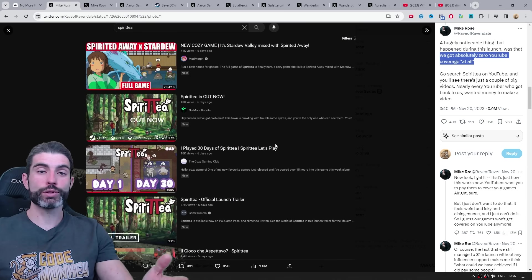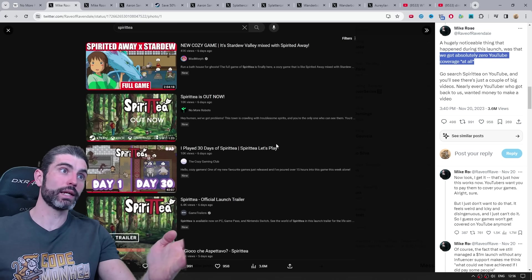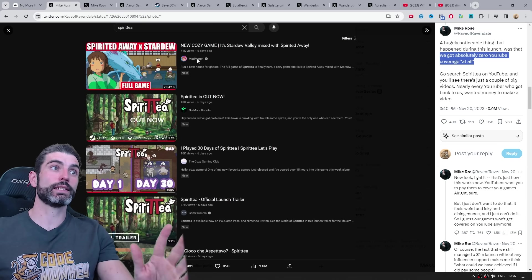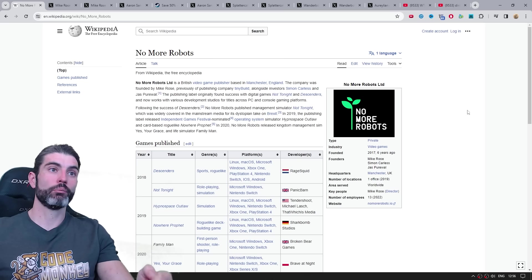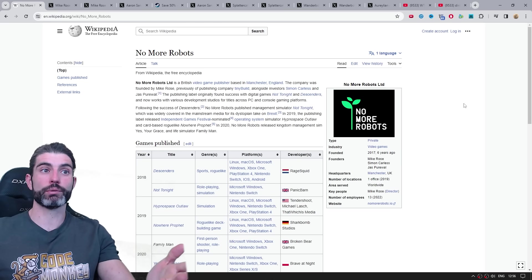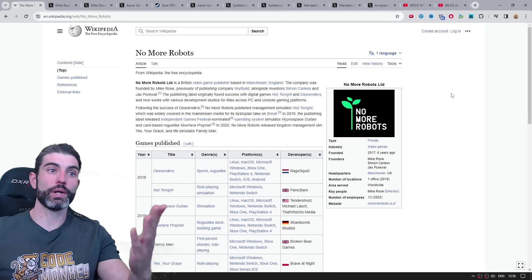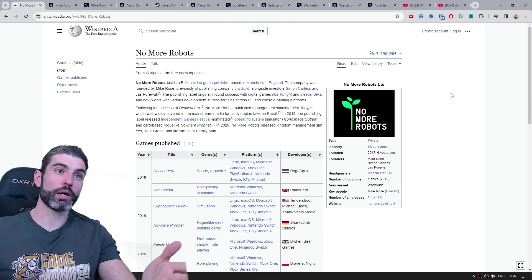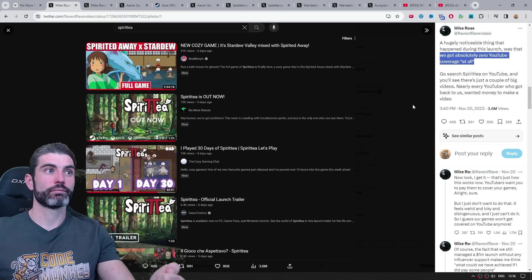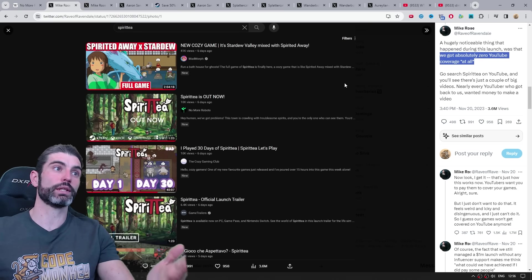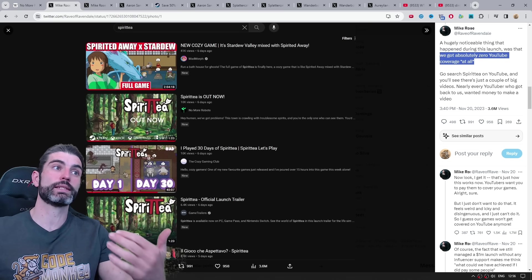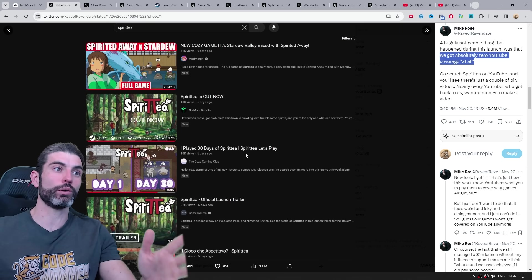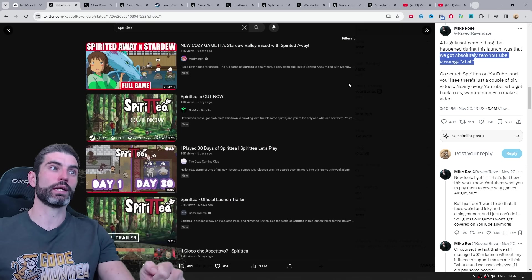For most indie game devs, getting someone to play their game and have 40,000 views on that video, that is an insane amount, that is really helpful. But when you are a pretty massive indie game publisher, 40k views is nothing. So when he thinks about YouTube coverage, he's thinking in the millions of views. So once again, that also comes across as really tone deaf. You got tons of views, but since they expect a ton more, they completely devalue all of these content creators that are making videos on the game.